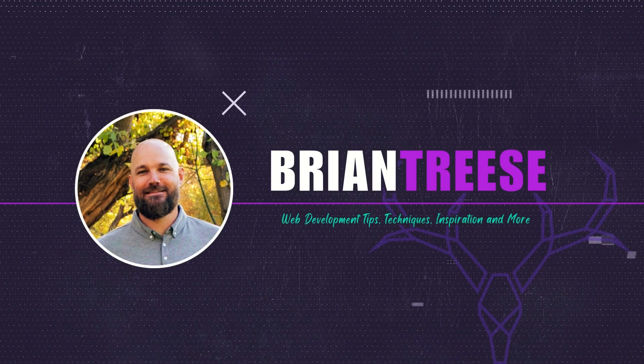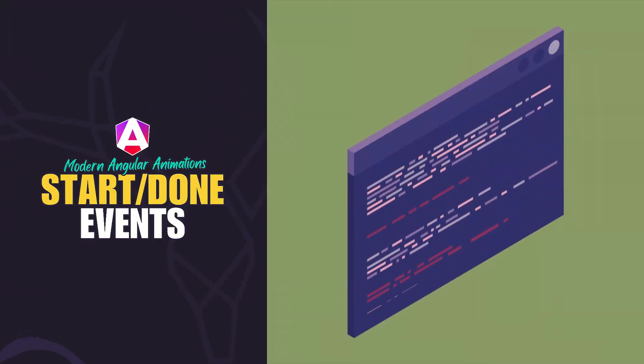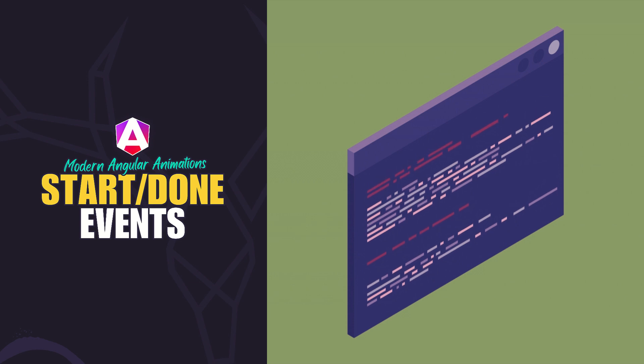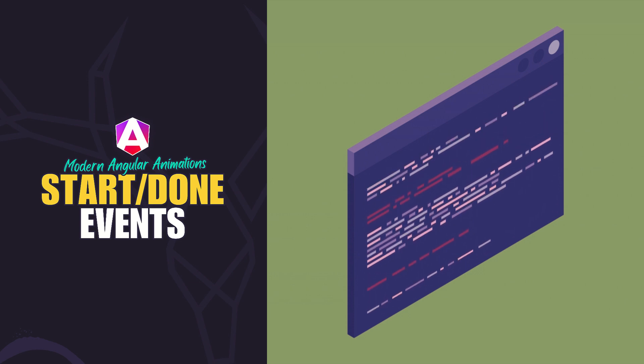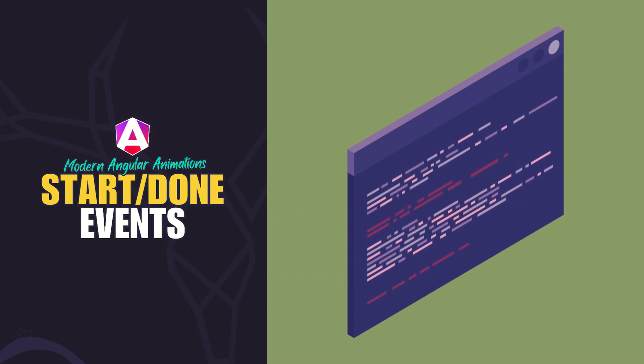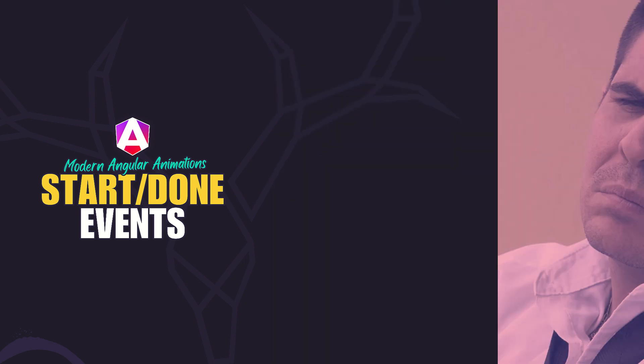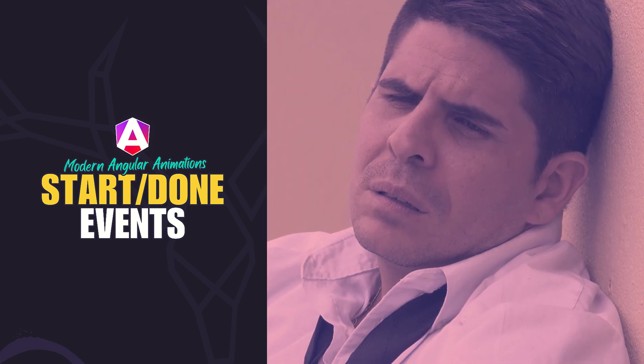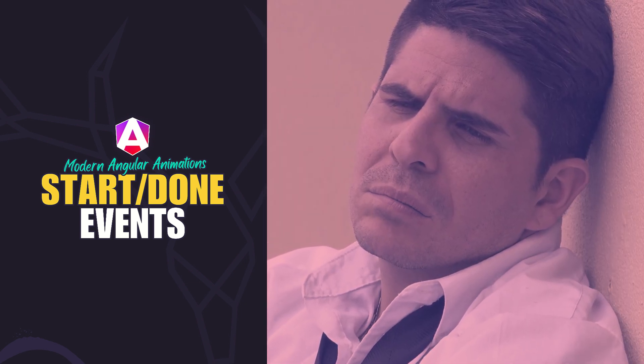Hey there, Angular folks. It's Brian. A while back, I made a tutorial showing how to hook into Angular's animation start and done events. That video has helped a lot of people. But since then, Angular officially deprecated the animation module.